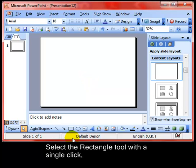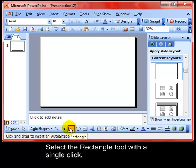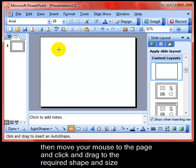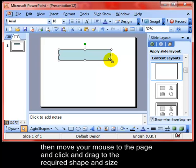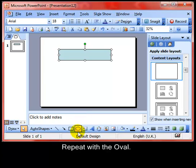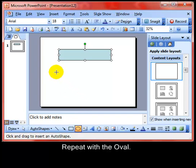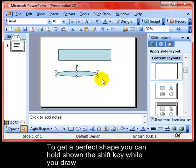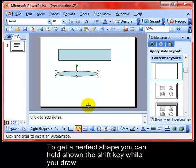Some simple shapes — we will start by selecting the rectangle tool with a single click and then move your mouse to the page and click and drag to the required shape and size. We will repeat that with the oval: single click, draw to your canvas and click and drag to the shape and size that you want. If you want a perfect rectangle or a perfect circle, select the oval tool and hold down the Shift key while you draw, and that will give you a perfect shape every time.